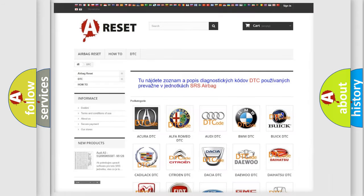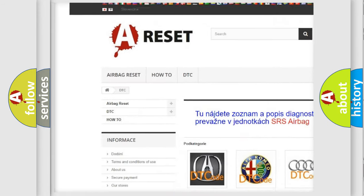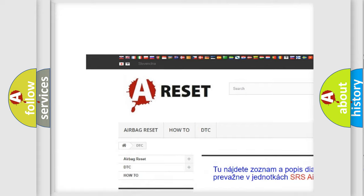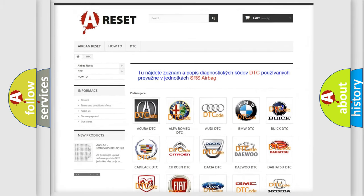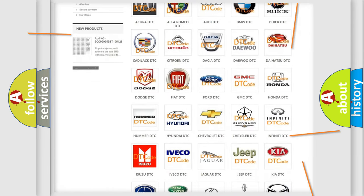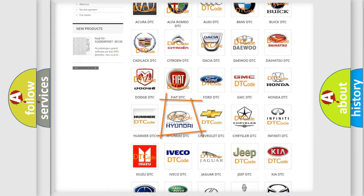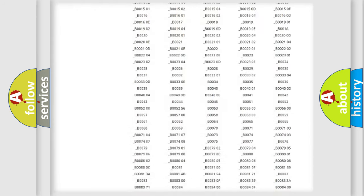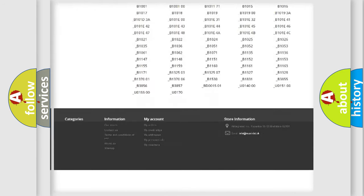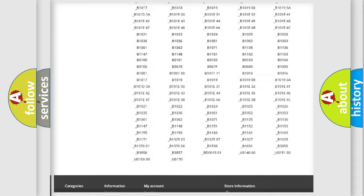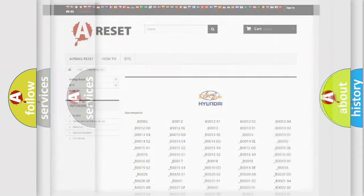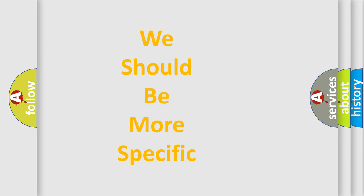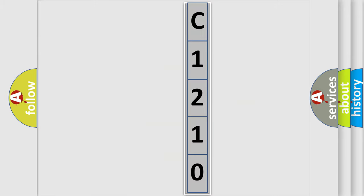Our website airbagreset.sk produces useful videos for you. You do not have to go through the OBD2 protocol anymore to know how to troubleshoot any car breakdown. You will find all the diagnostic codes that can be diagnosed in Hyundai vehicles, and many other useful things. The following demonstration will help you look into the world of software for car control units.